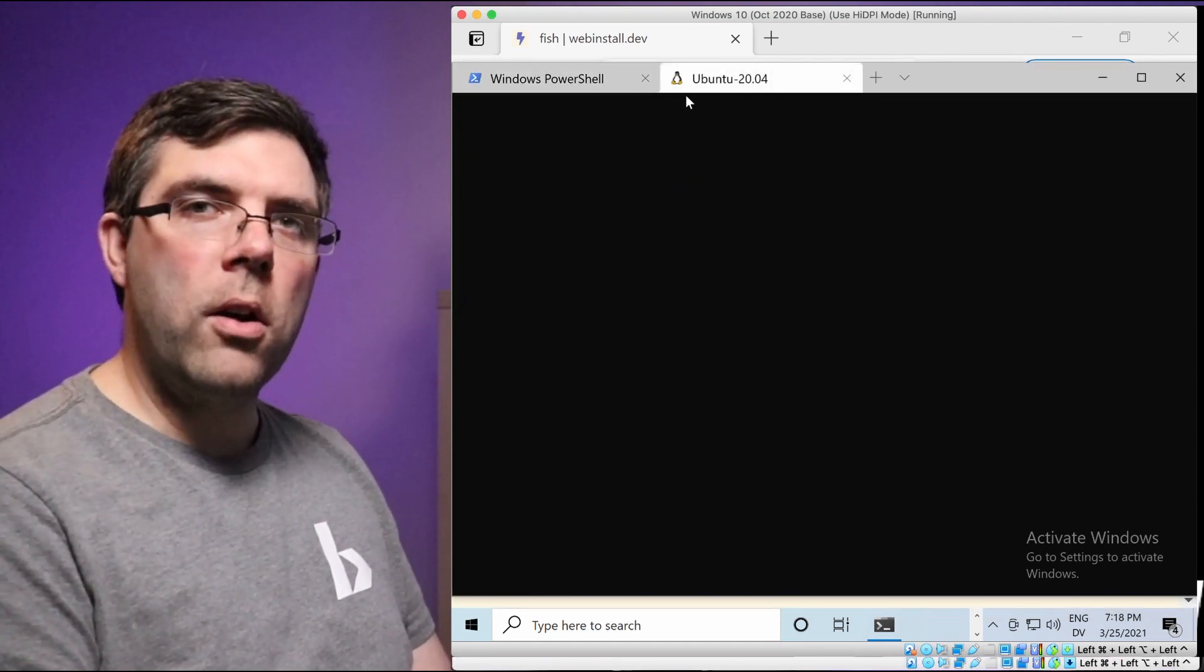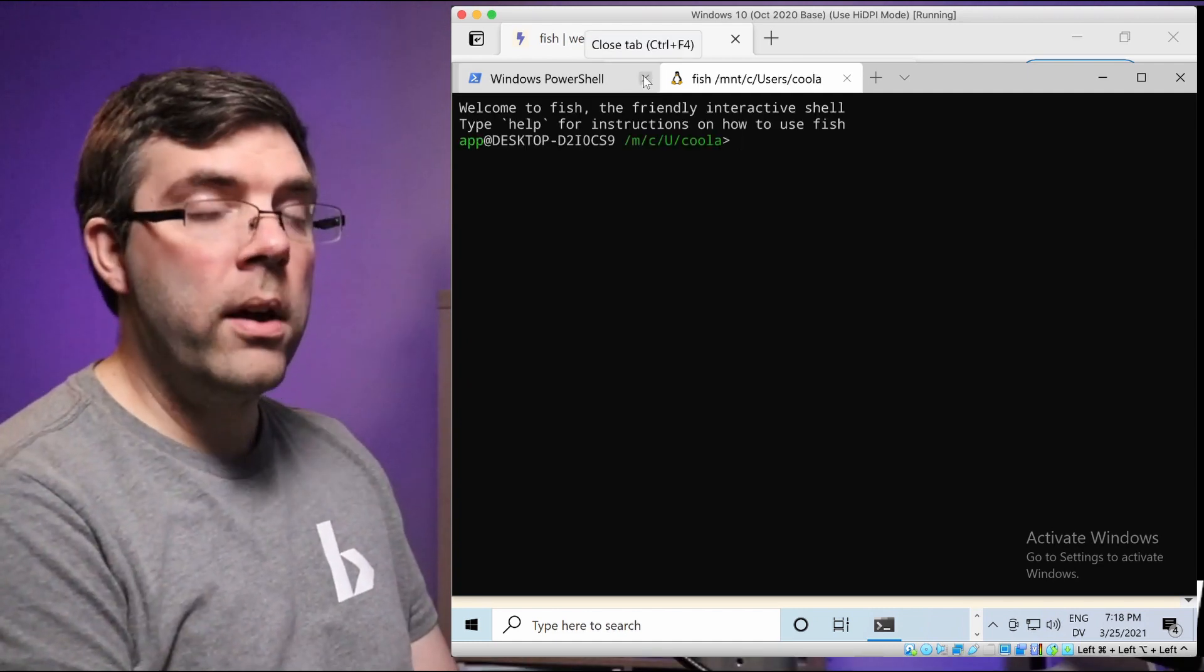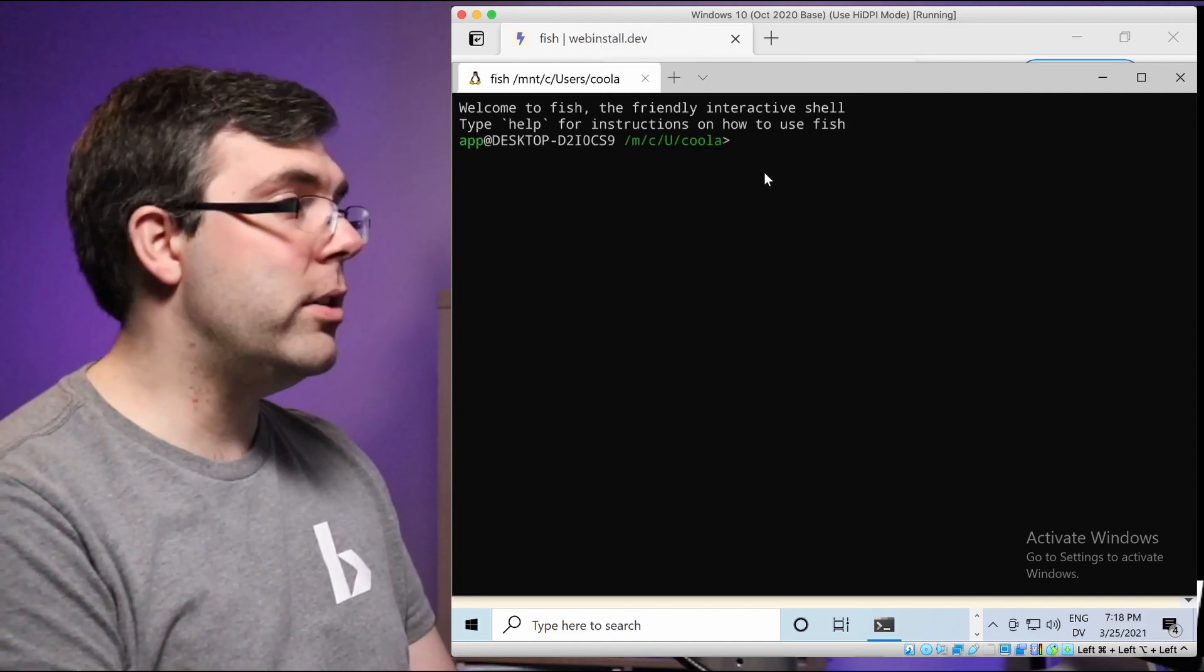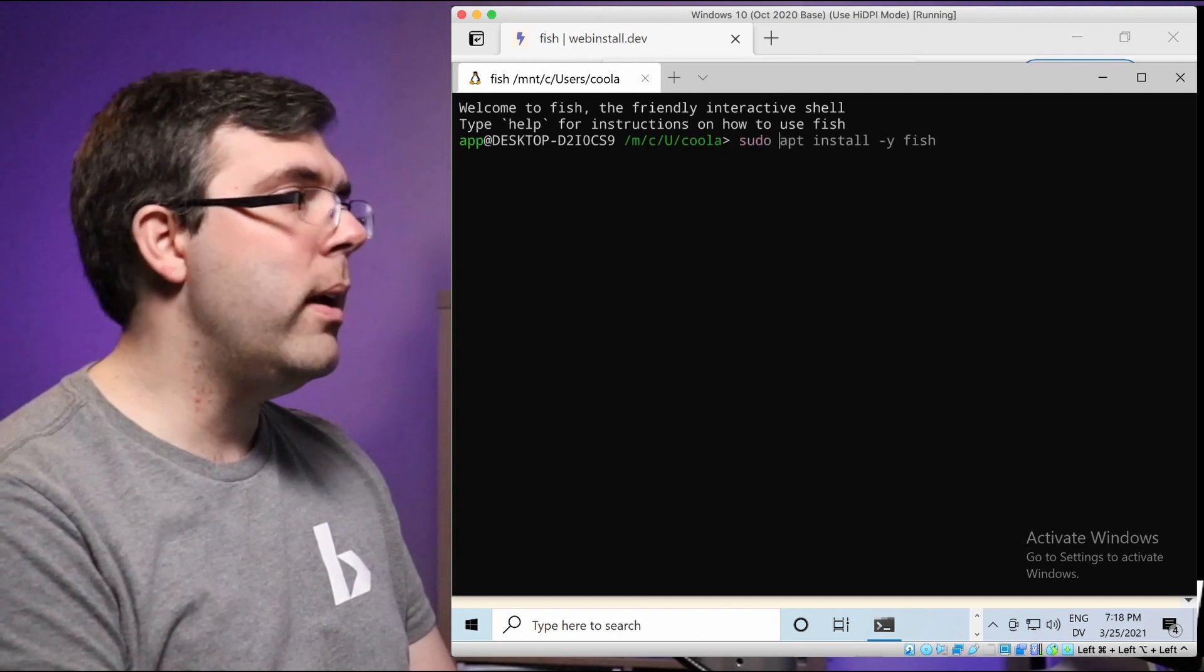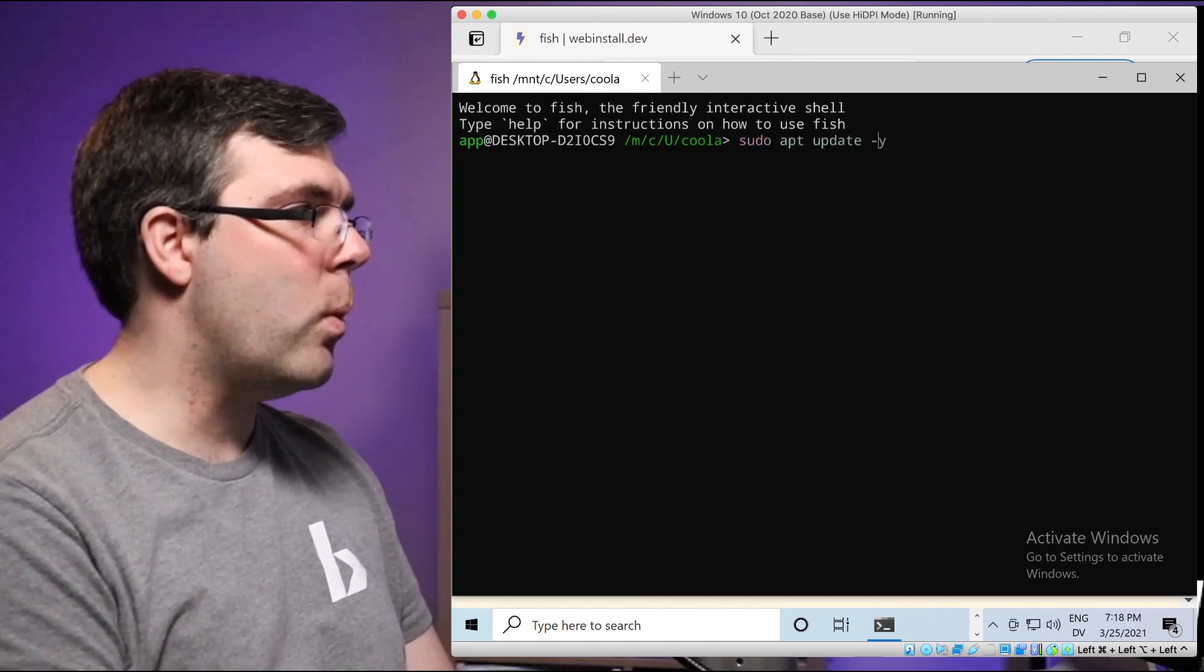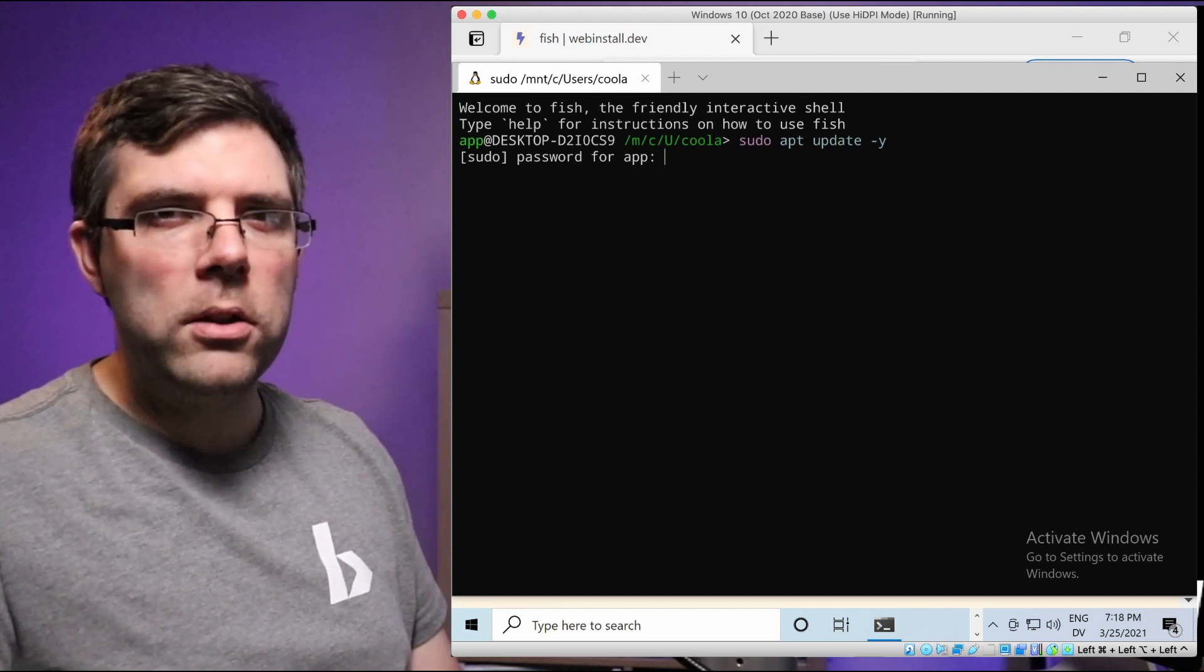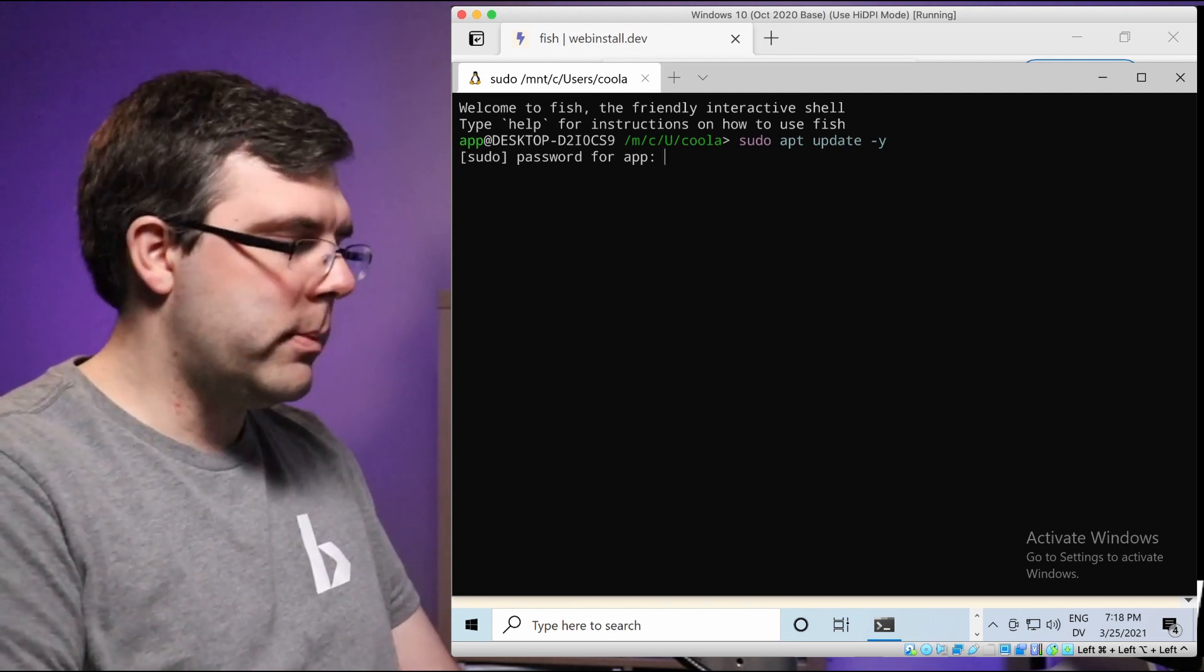The commands that you need are in the description. First off, we need to make sure that the package registry is updated. So you're going to do sudo apt update dash y. If you've already done this before, you probably don't need to do that, but it must be done.